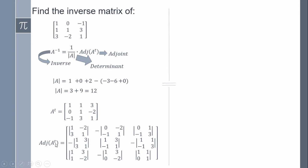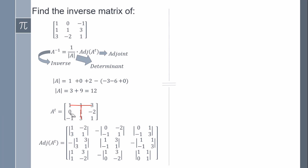The third row is going to be the third column. Now I need to make the adjoint of the transpose. To be clear, I isolate each element. The first sub-matrix is one, minus two, three, one. The second position comes with a minus sign, and it covers zero, minus two, minus one, one.